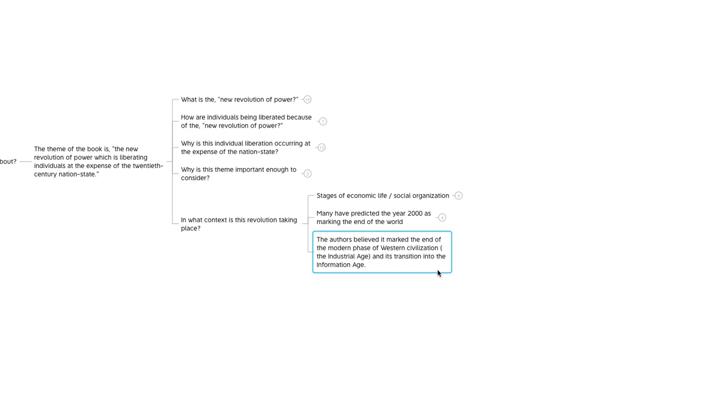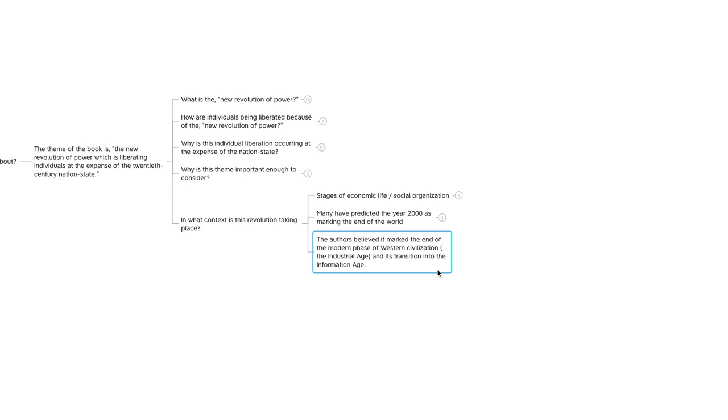So that's about it for the first chapter. As the book goes on, we're going to continue digging into this theme of the new revolution of power, which is liberating individuals at the expense of the 20th century nation state. We'll see how technological innovations amongst a megapolitical landscape are altering the logic of violence, and ultimately tipping the scales in favor of small groups and individuals at the expense of overbloated, inefficient, irrelevant, and increasingly impotent large-scale geopolitical bureaucracies known as the modern-day nation state.